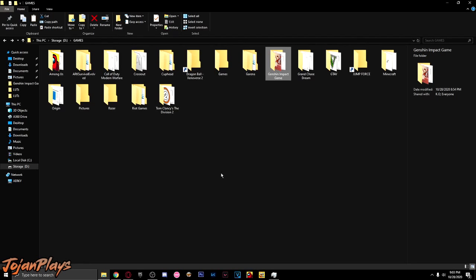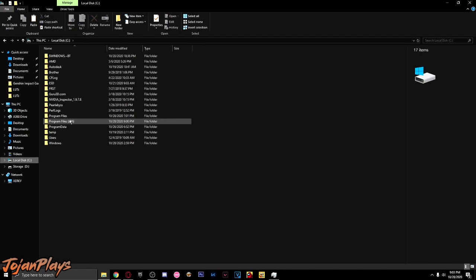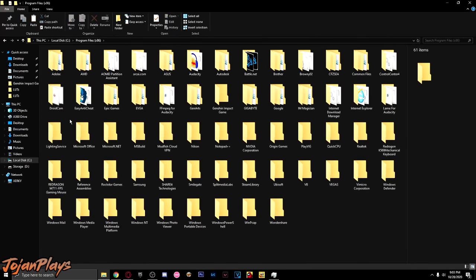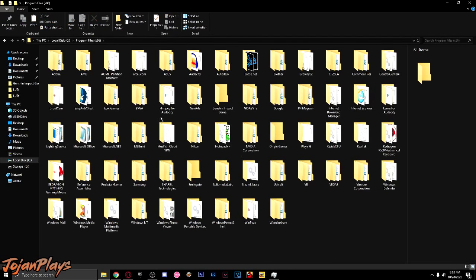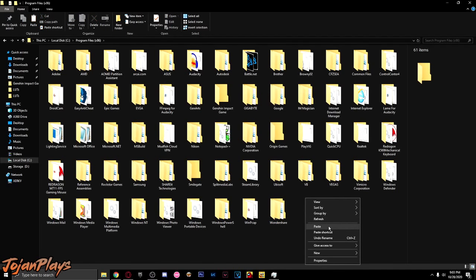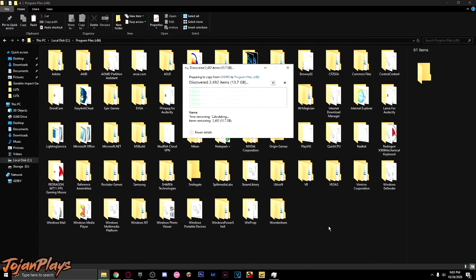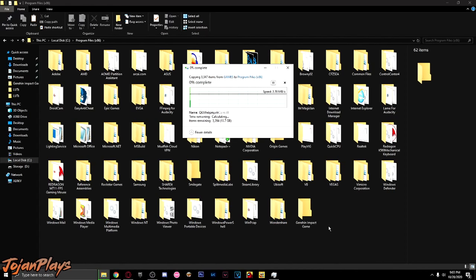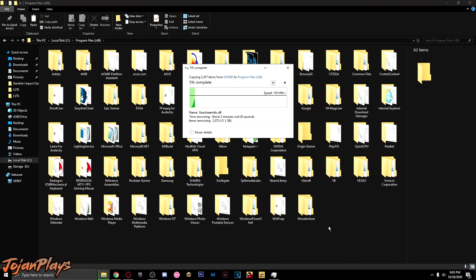Copy the folder of Genshin Impact and paste it into your flash drive. What I'm doing is transferring the game into another storage.